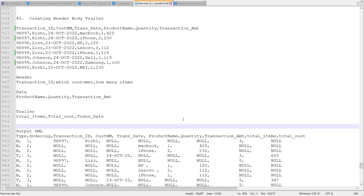Hello friends, welcome to Radha Pandit. Today we are going to talk about one more DataStage (Abhinisho) question.